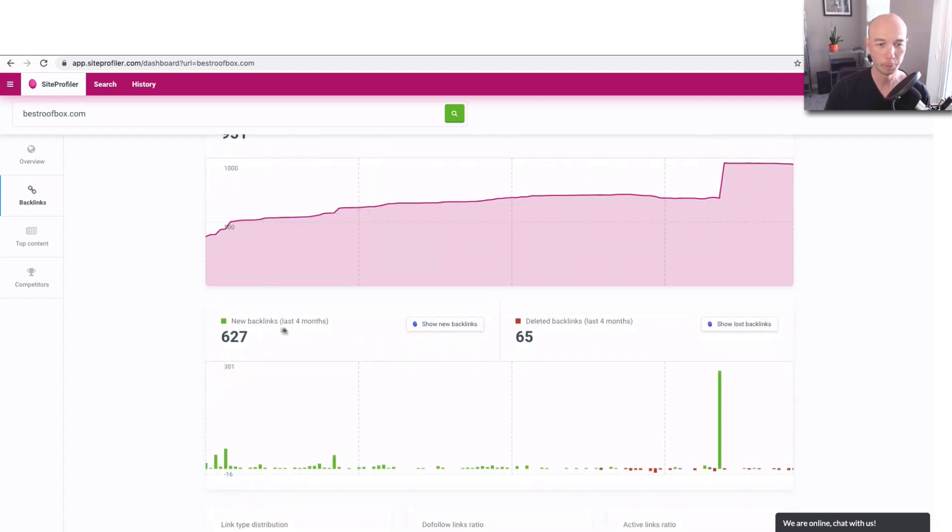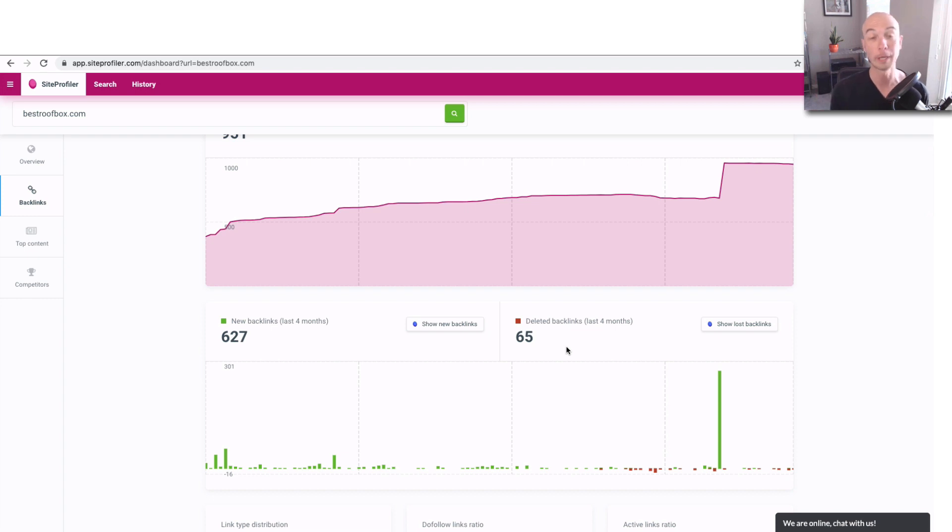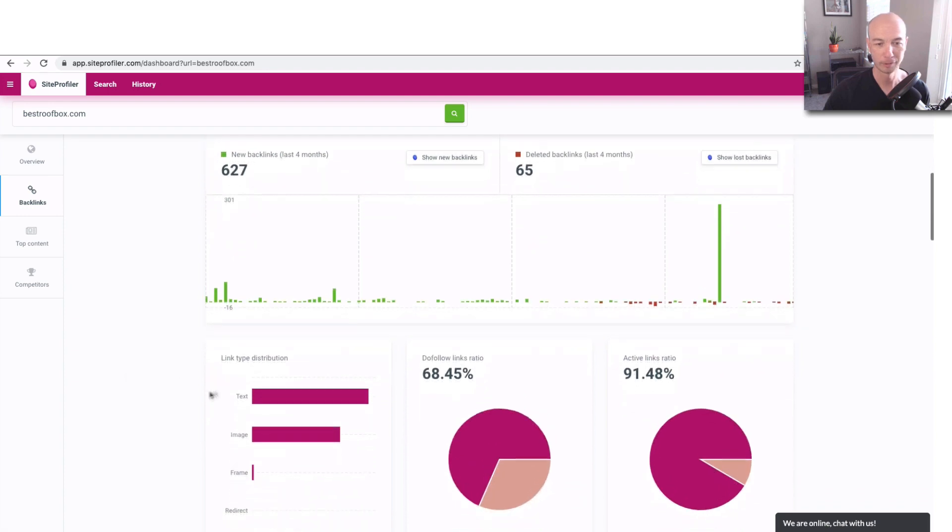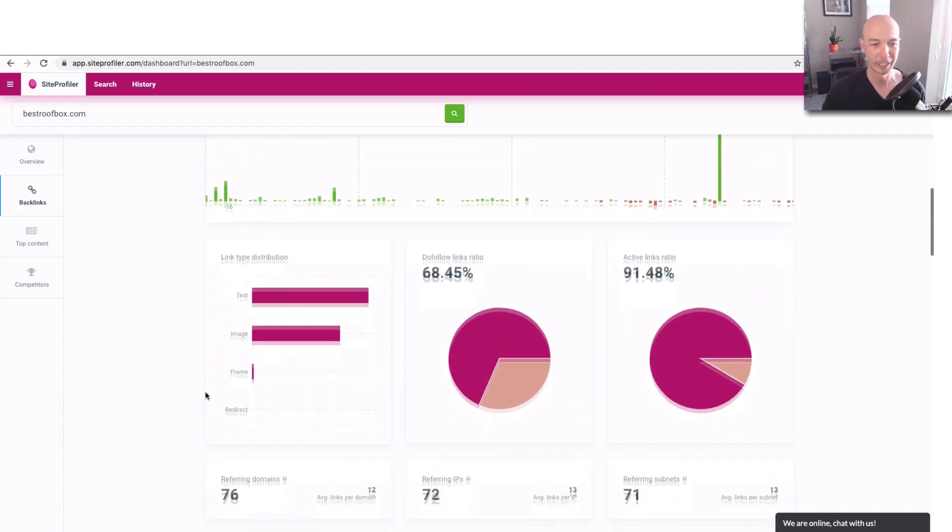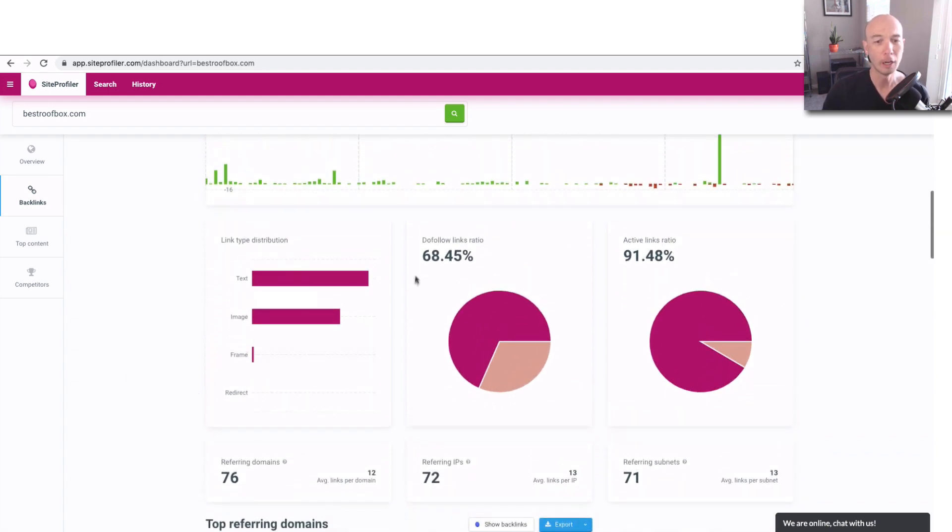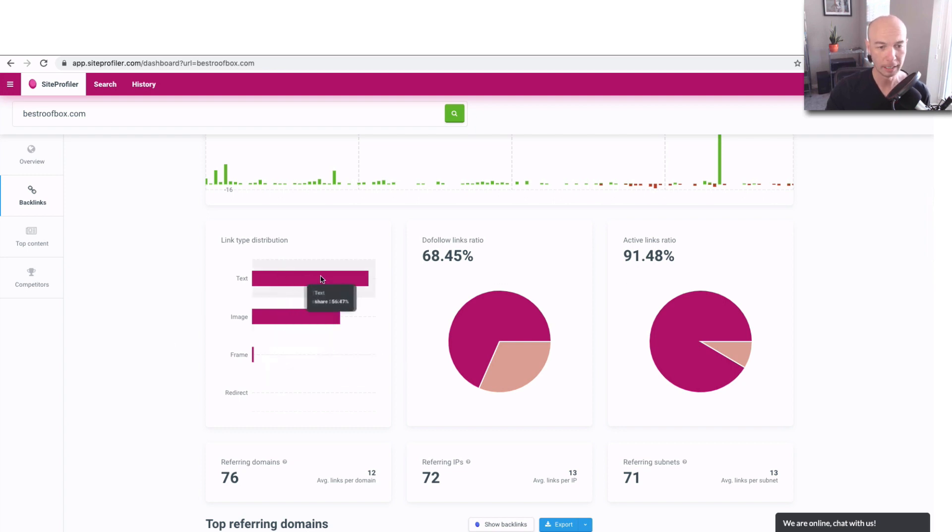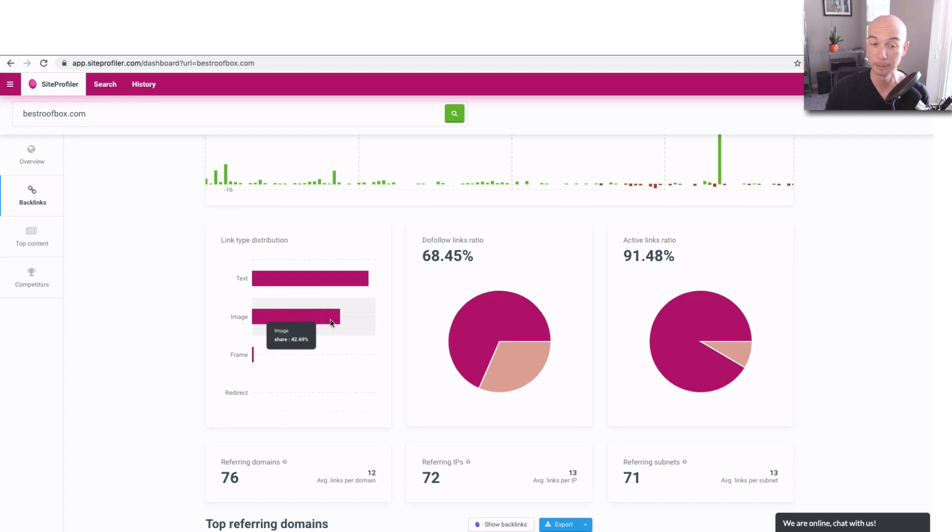And the new backlinks as of the last four months, there's 627 and a handful that were deleted. But sometimes those are just ones that don't get picked up whenever the bots go and crawl. The spiders crawl around and check the websites. We do see that the do-follow links are roughly 68% and active links are 91%. So that's a good distribution.